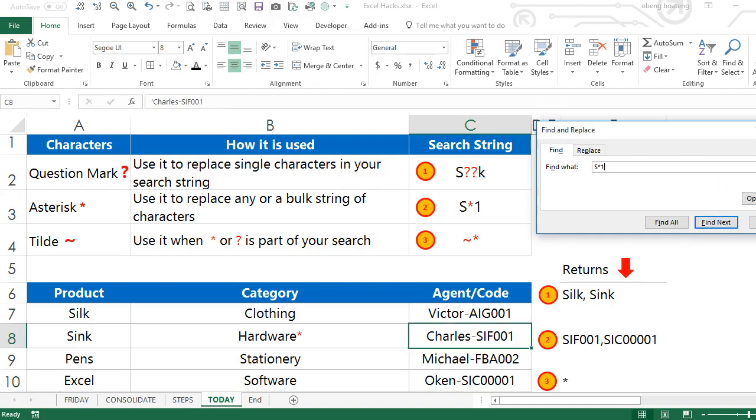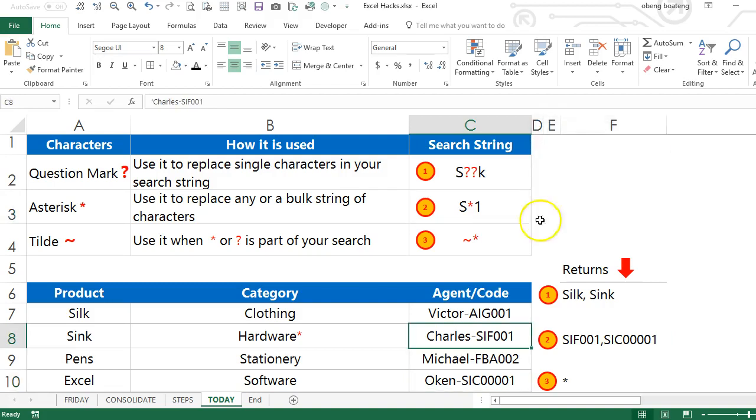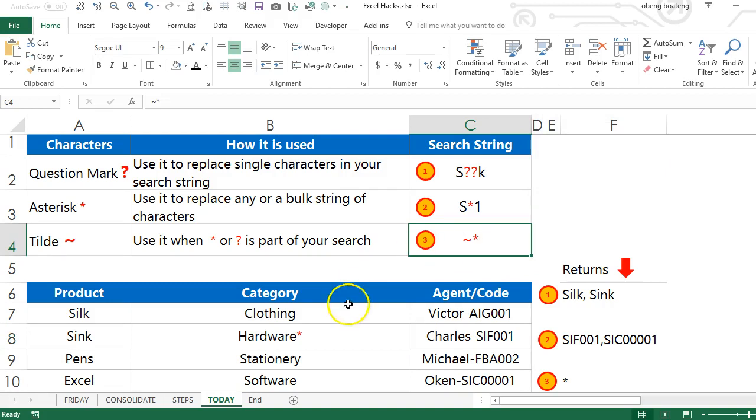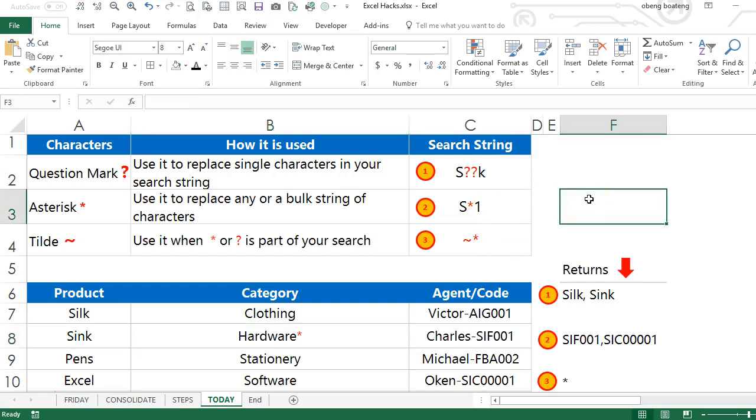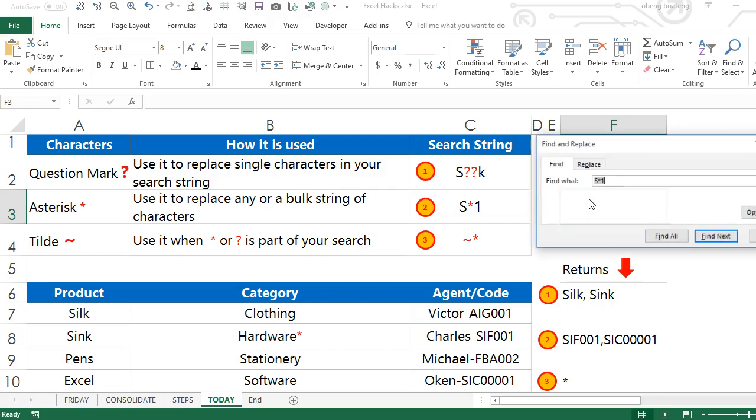In our final example we want to find entries that have an asterisk against them. The trick here is asterisk is used as a wildcard, so if you use it in your search field Excel will use it as a wildcard and may not return the results you're looking for. So if you want Excel to look for...